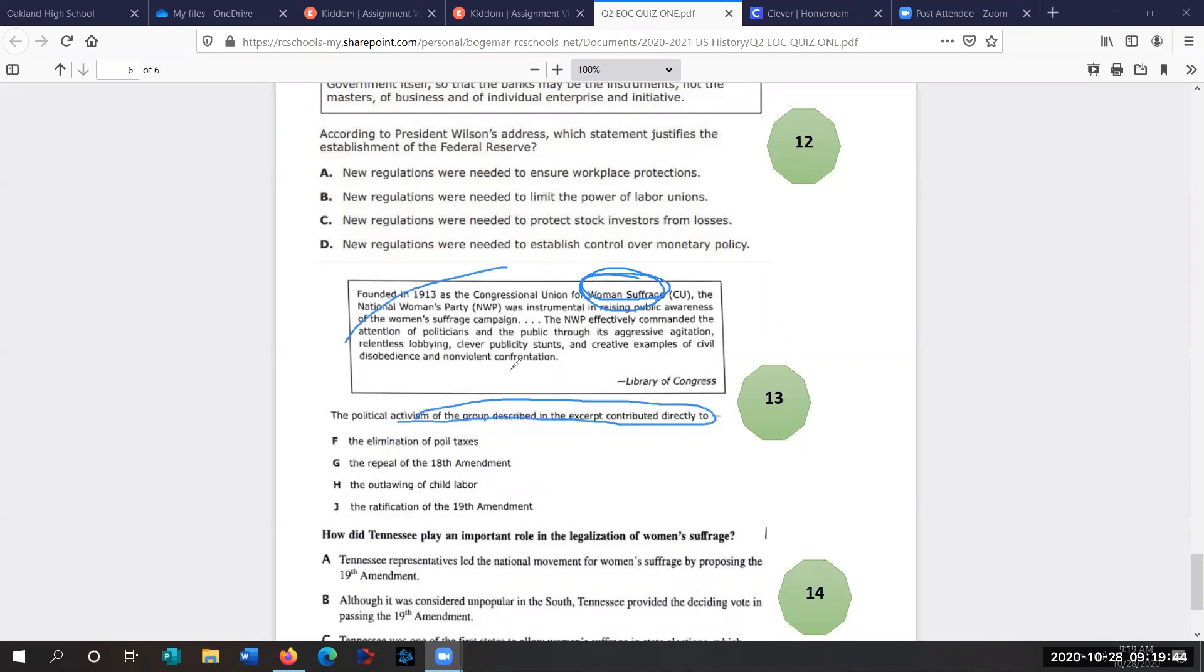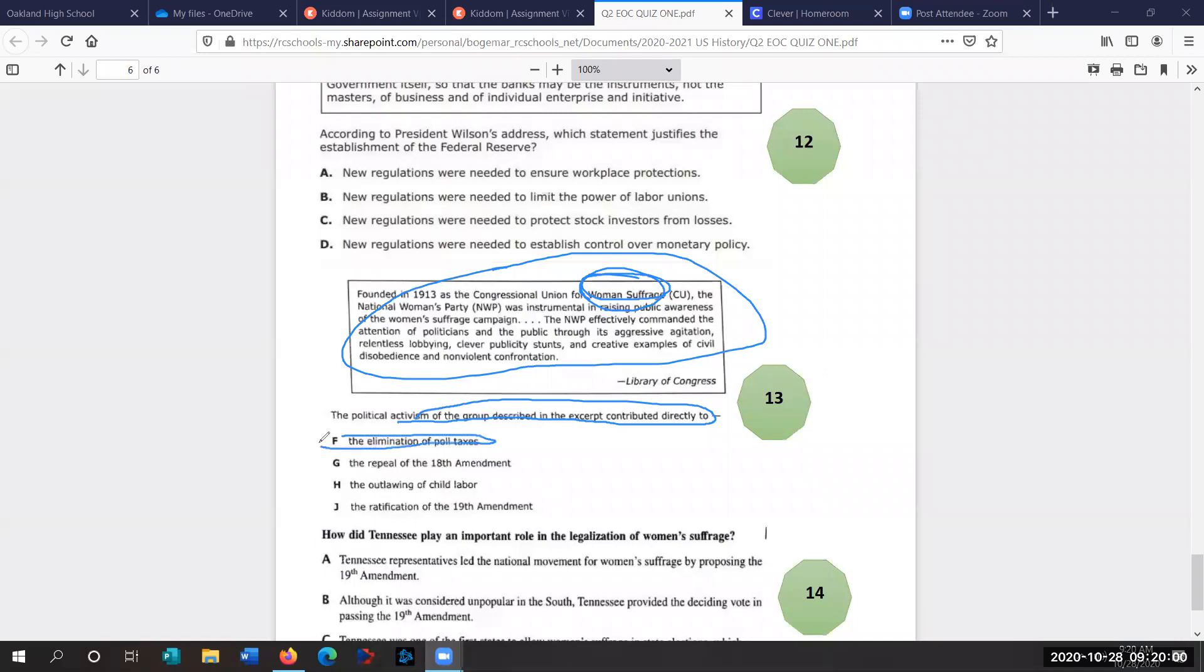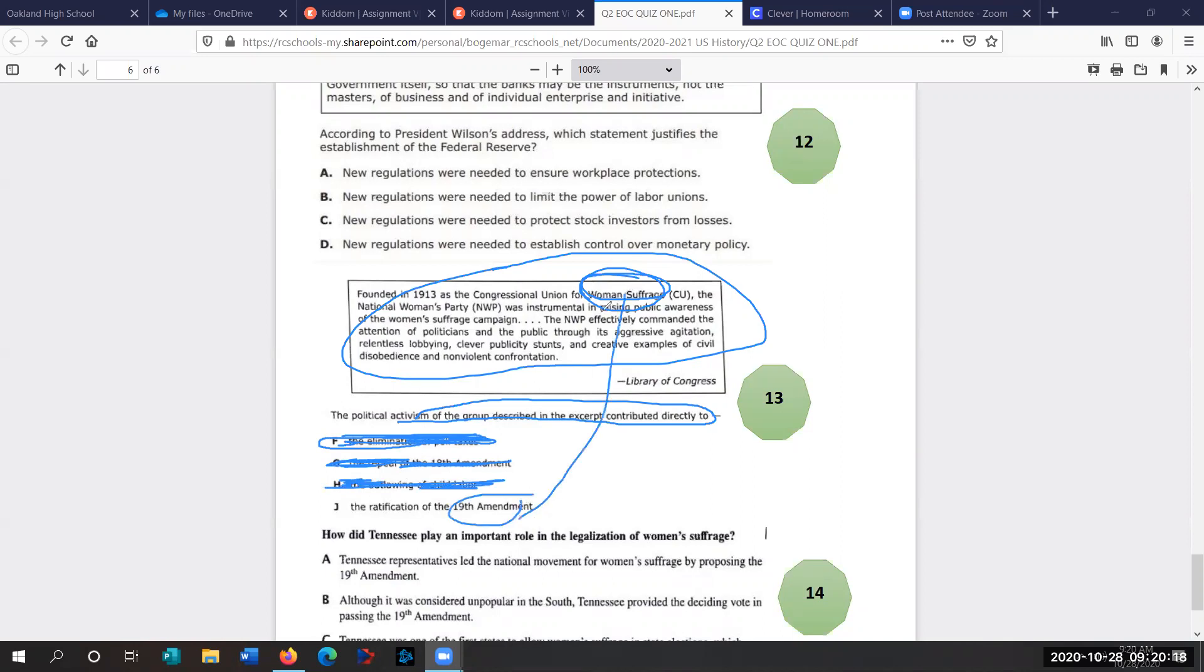So what do they want? We need to know what the Women's Suffrage Amendment is. So it's not poll taxes. That's not going to happen until the 1960s with the Voting Rights Act. The 18th Amendment's prohibition. We just read that song about prohibition, about banning alcohol. So this is not about prohibition. Outlawing of child labor. That is not what they're pushing for here. The 19th Amendment is women's suffrage. So the answer is J.